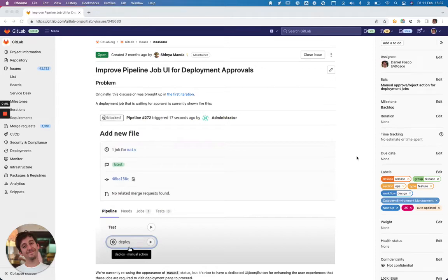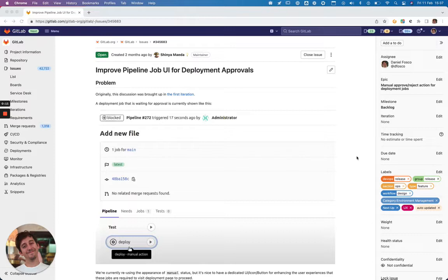Hey team, this is Daniel, the senior product designer on the release group. This video is a quick overview of the UX work being done and that has to be done on the improved pipeline job UI for deployment approvals.